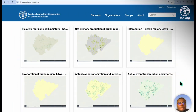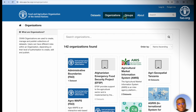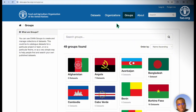In this video, we will talk about the three main components of the Data Catalog Portal. These are datasets, organizations, and groups. And we will spend some time to talk about what each one of these components are.